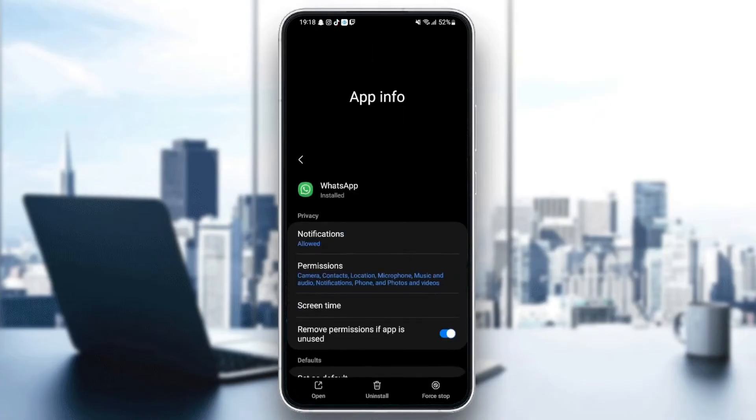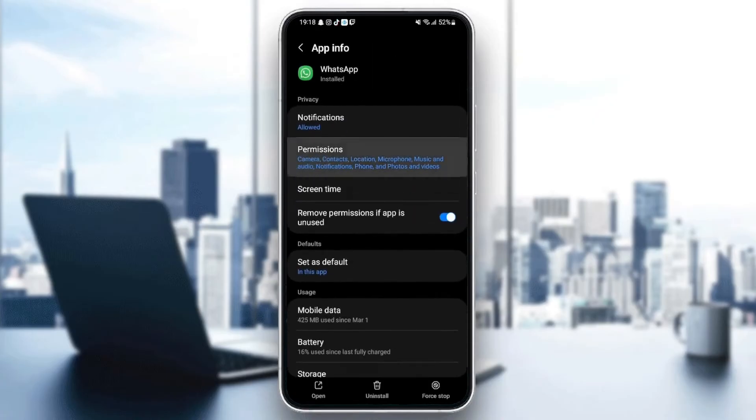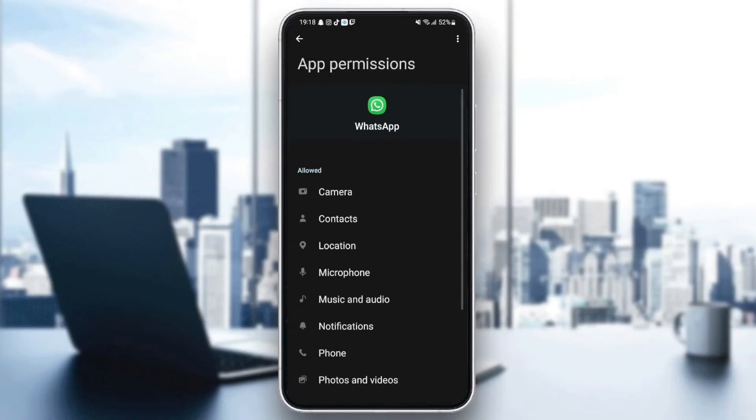And then go back and go to permissions. And make sure you give WhatsApp all the permissions.